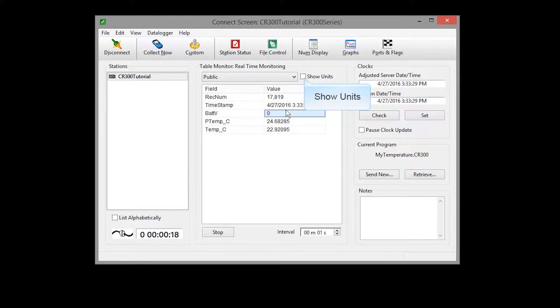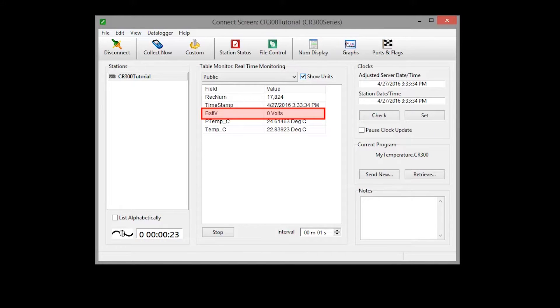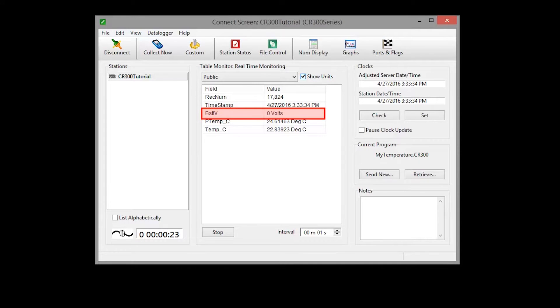Selecting the show units checkbox displays any units that have been assigned to the data values in the table. Note that the battery voltage reads zero when our CR300 is powered by USB. That's to remind you that you need a 12 volt battery for field deployment.